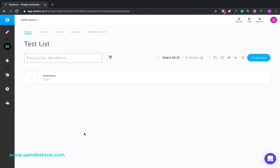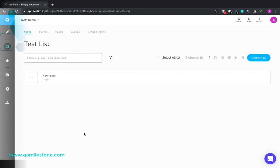So basically, Testim has a super friendly interface. It is simple but powerful. And now that you are comfortable with the interface, in the next video, we will record our first test through Testim. See you there.